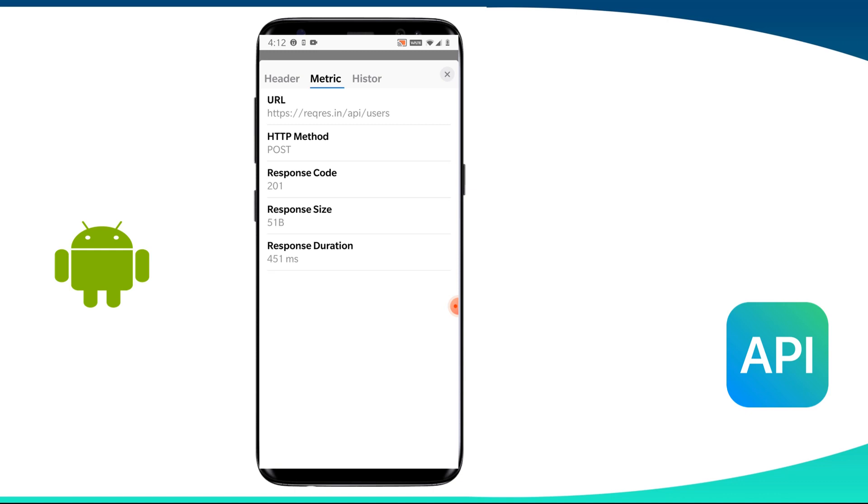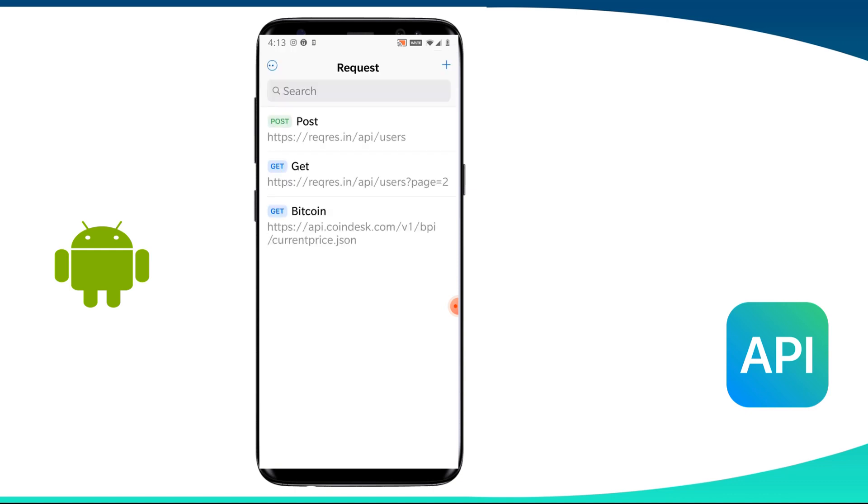So 200 means that the request is received and understood and it is being processed. And 201 status code indicates that the request is successful and as a result, a resource has been created. So that is the difference between get and post and we have tried both using API tester.